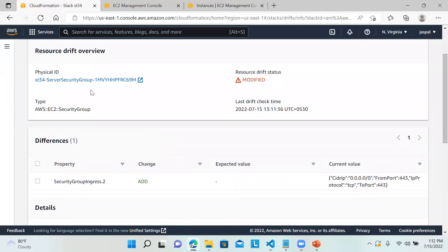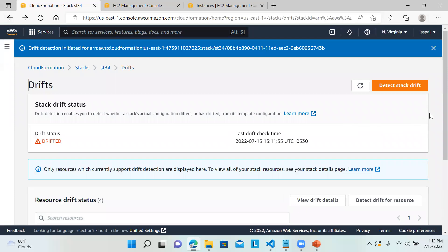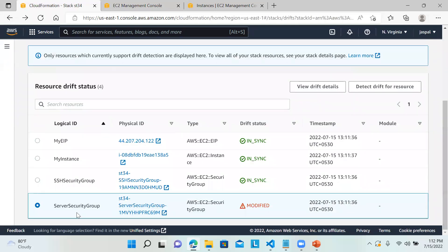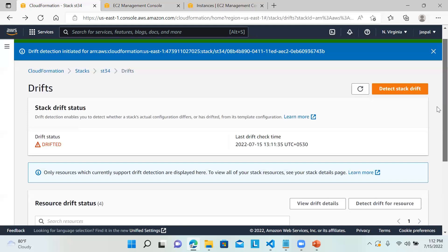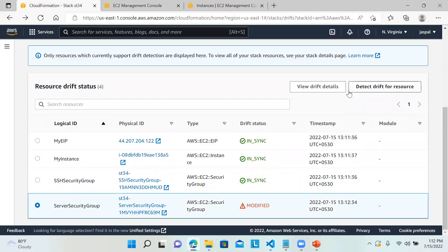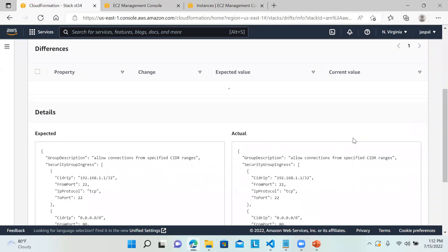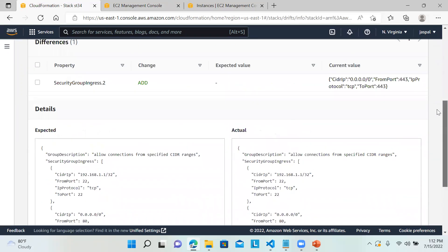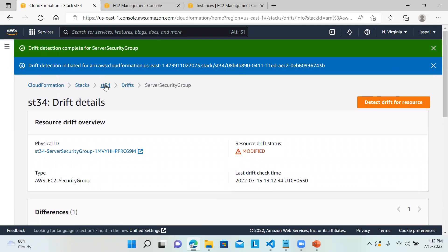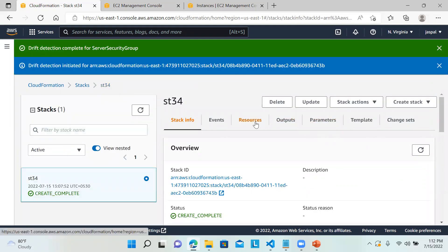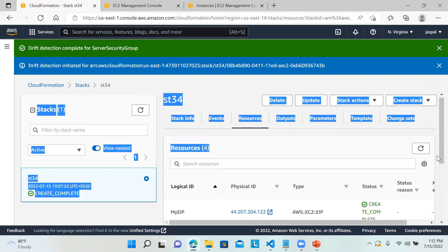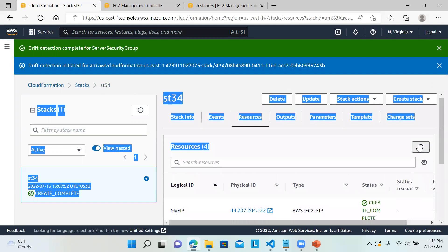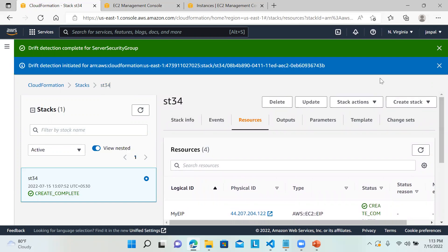This is how we can make a comparison and check what things have been changed in our existing stack. Further down, we can detect drift for a specific resource. There is only this one change. We can either modify or roll back the changes and then verify whether things are the same. If you check the resources in the stack, that resource has been updated.